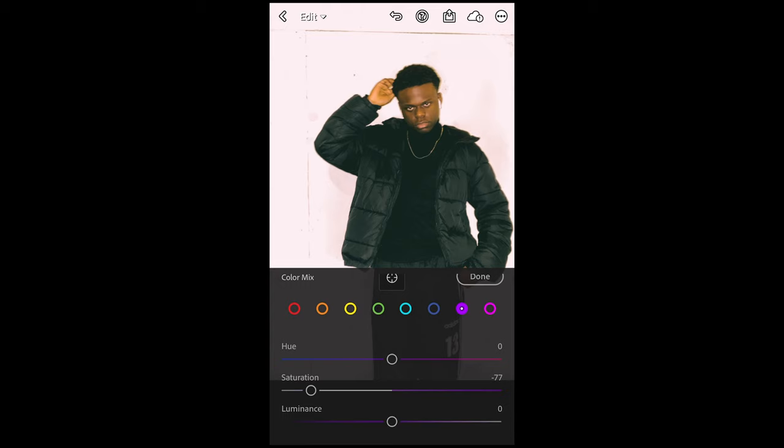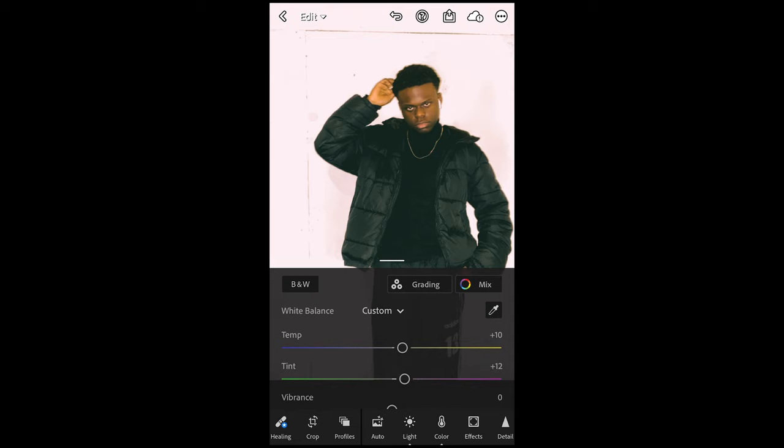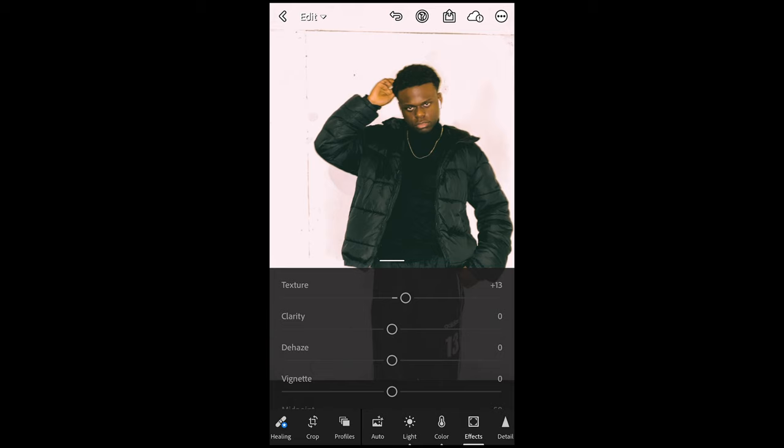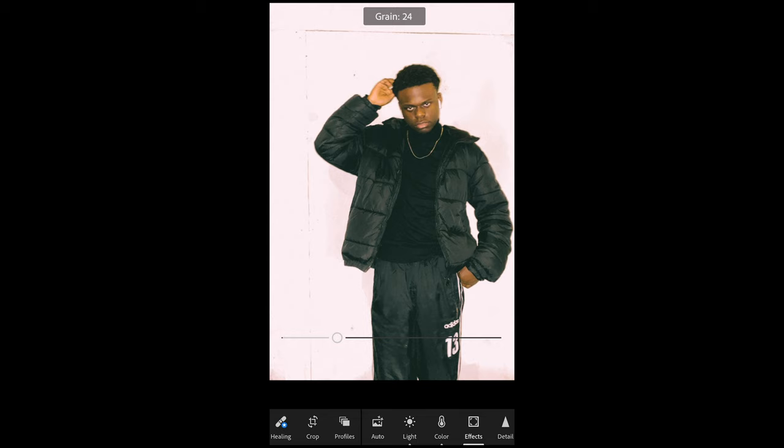We're done here. Now the last thing we do is just go to Effects over here — we want to boost up the texture a little bit to around plus 13. Then we want to pull down the de-haze, so we want to bring some haze in to negative 15 or 14. And now of course we also want to add grain to really nail that vintage film vibe — around 32 is perfect — and we're done here.